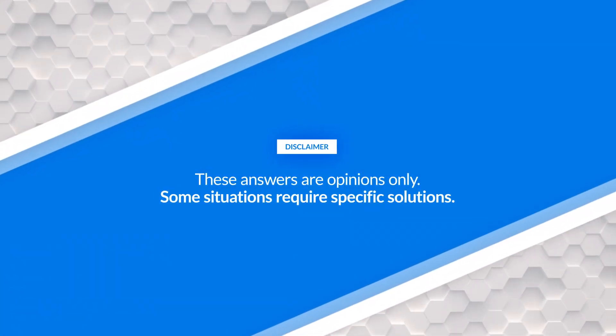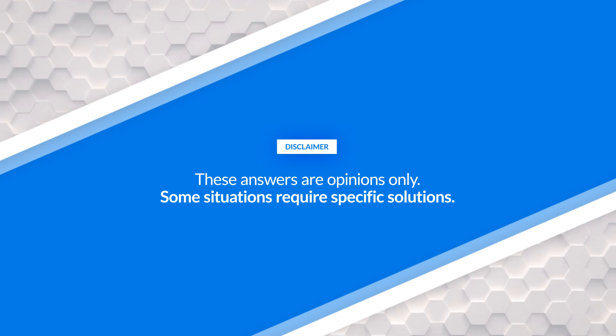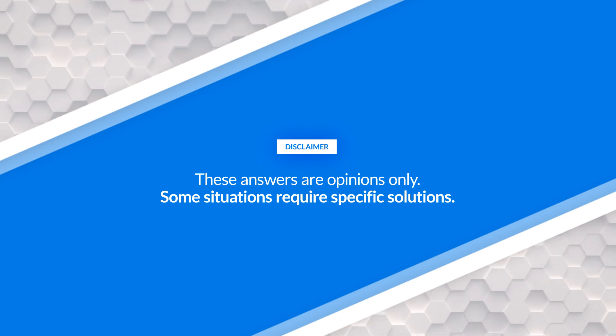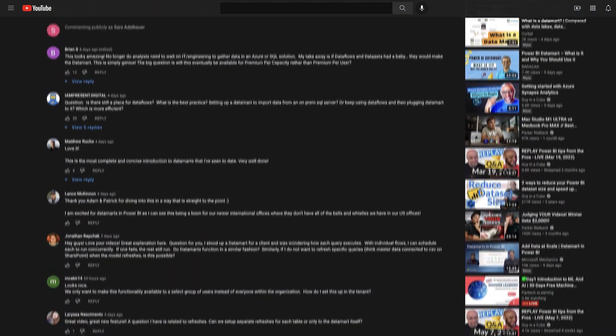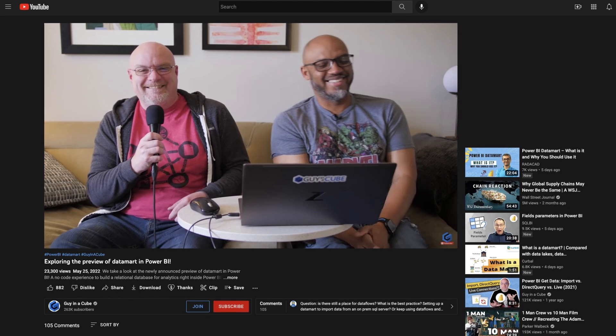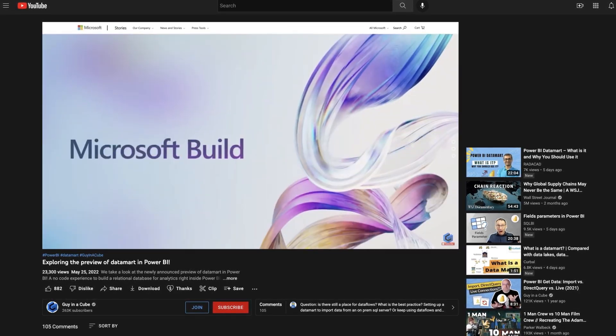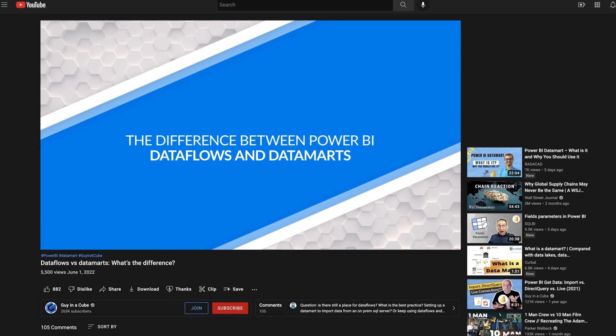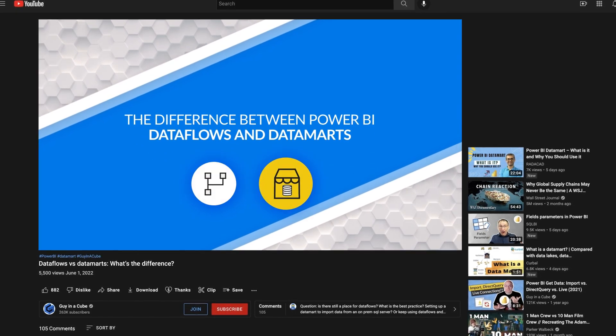You've got questions, and I'm going to try and give you some answers here. Please note that these answers are my opinions — you need to weigh these against what you're seeing on your end and what your business requirements are. We've been getting questions on the videos that we put out as well as in our live streams and from customers. If you're not familiar with Datamarts, go check out the video exploring Datamarts, talking about the new capability announced at Build 2022, and also the video on Dataflows versus Datamarts.